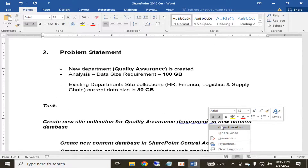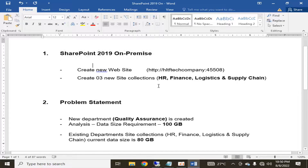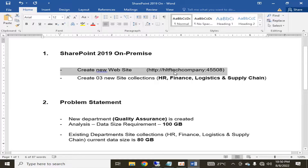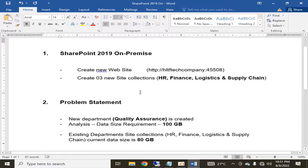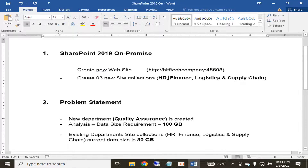As a preamble, when you analyze as a SharePoint administrator, you have a SharePoint 2019 on-premise environment. You have a site collection for your organization — the URL in our case is HTTP at LTF Tech Company colon port number. In this environment, we have already created three site collections: HR, Finance, and Logistics and Supply Chain department.